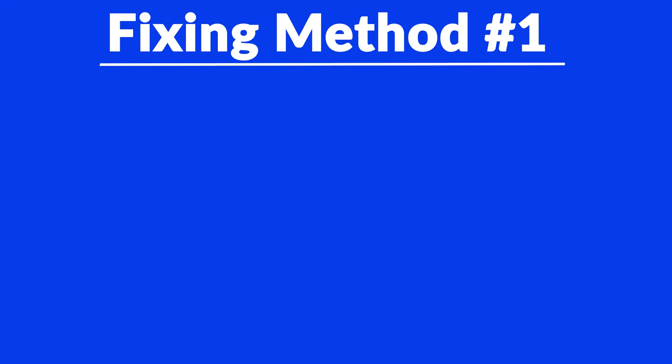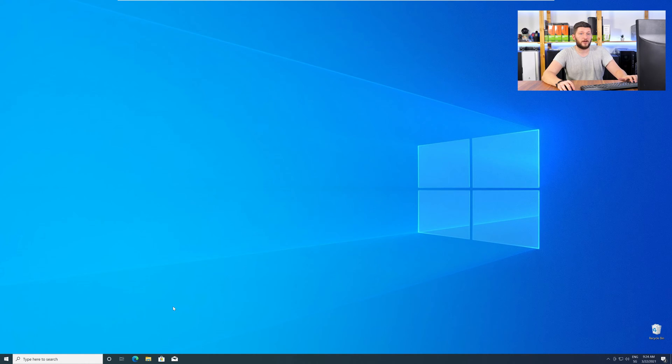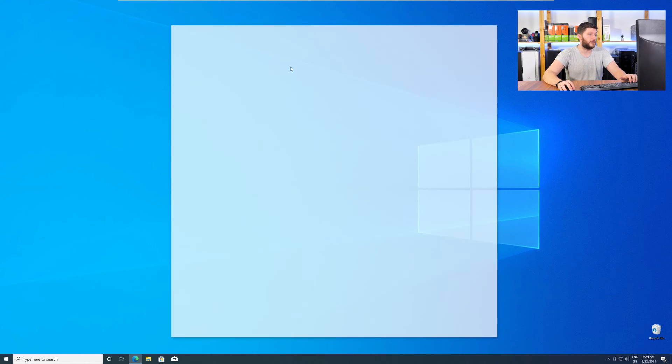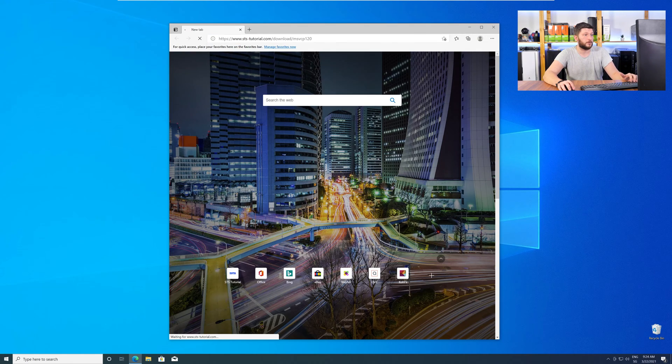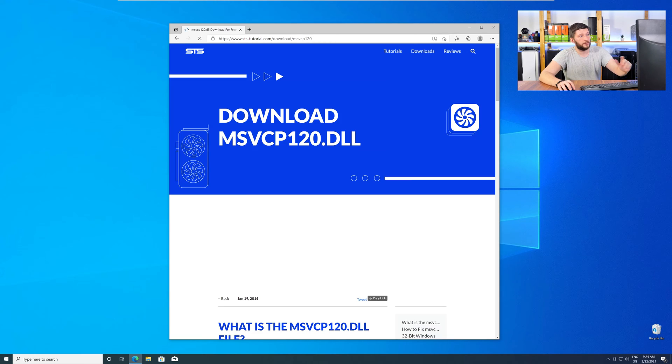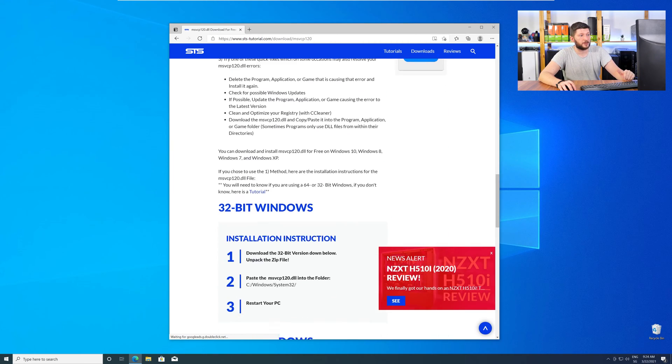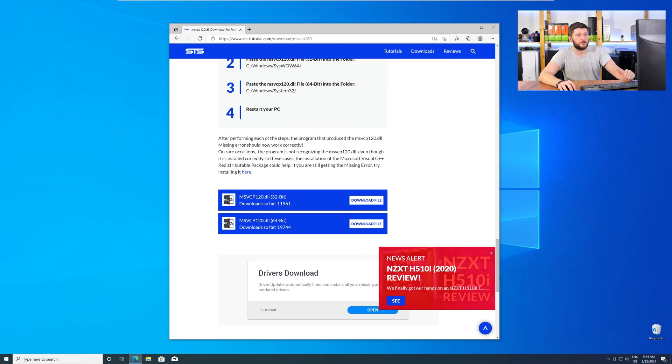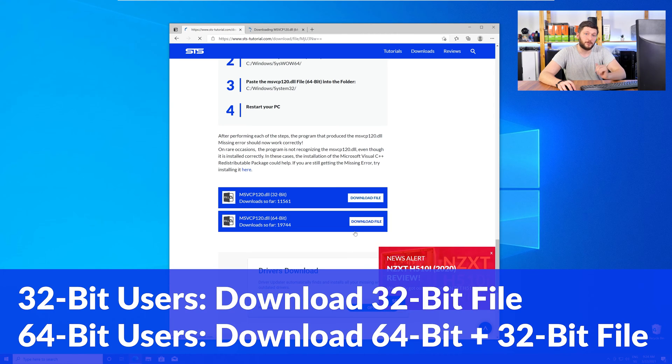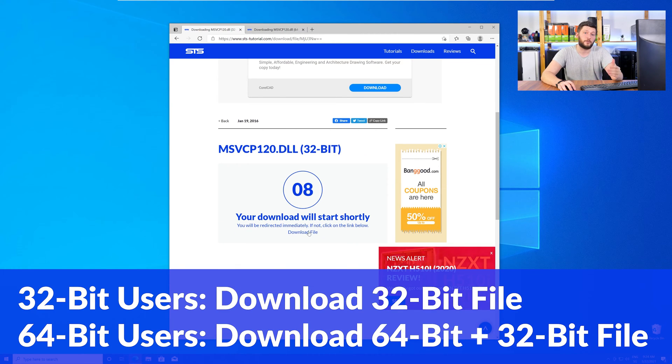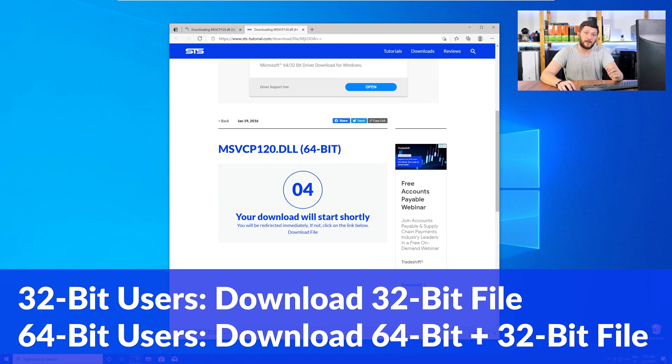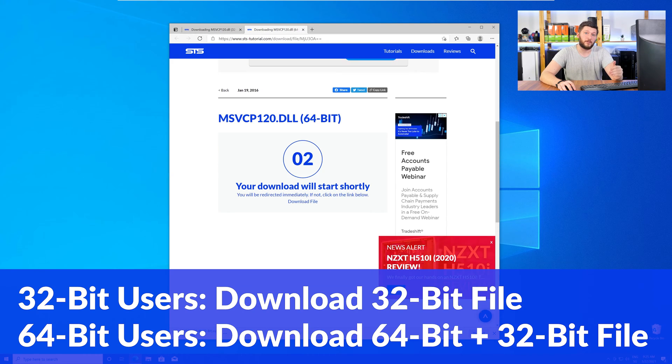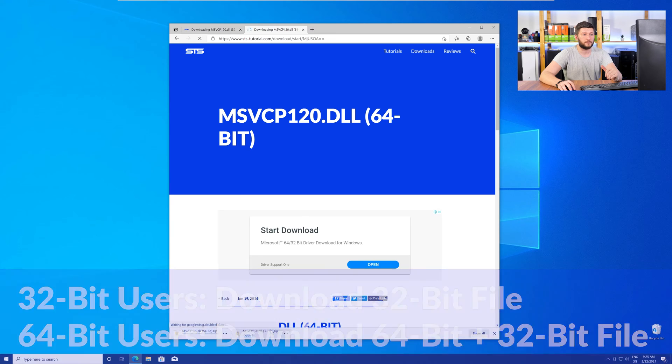Method number one is to install the missing DLL file yourself. For this, head over to our website by clicking the link in the description or in the eye symbol in the upper right corner. Here, scroll all the way down to the Downloads section, where you will need to choose according to your system. If you have a 32-bit Windows, download the 32-bit file. If you have a 64-bit Windows, download both the 64-bit and the 32-bit file.